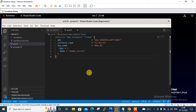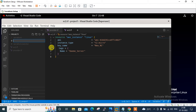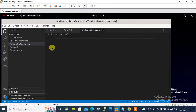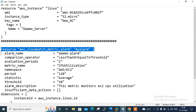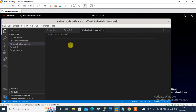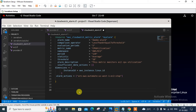Now I move to the next step: configuring another .tf file for the CloudWatch metric alarm. I right-click, create a new file, and name it cloudwatch_alarm.tf. Let me copy the code and paste it in, then Ctrl+S to save.